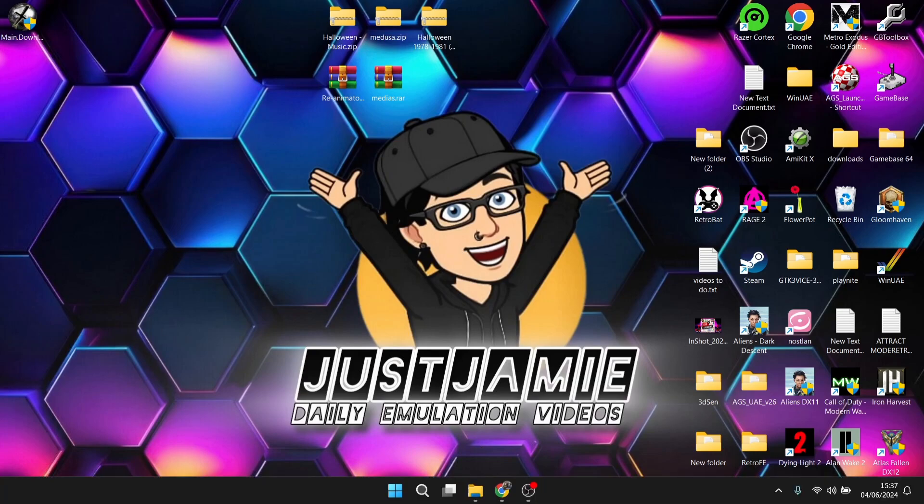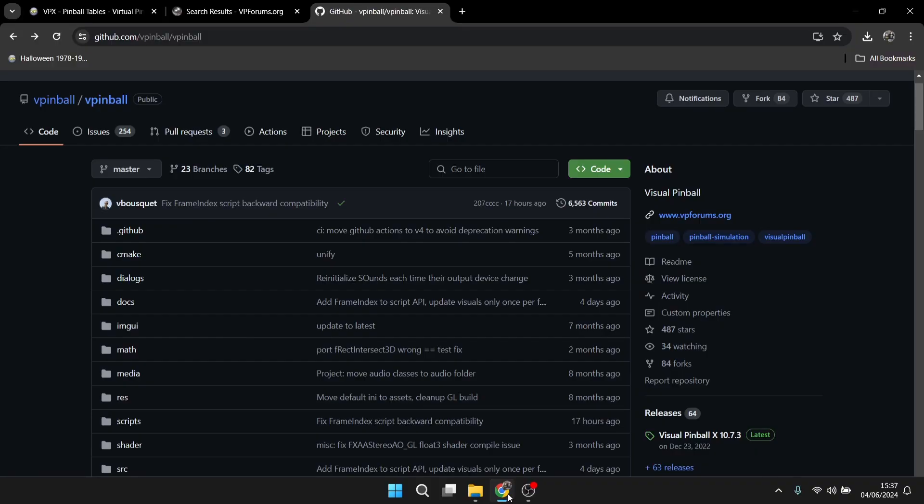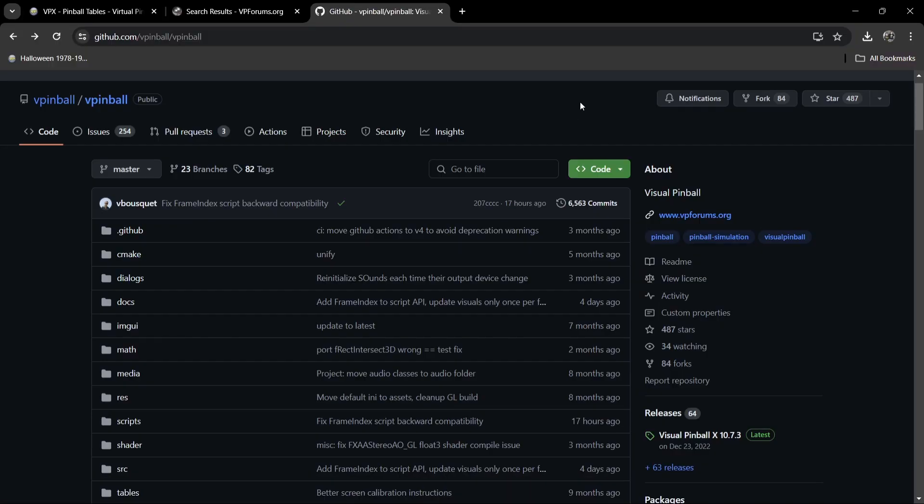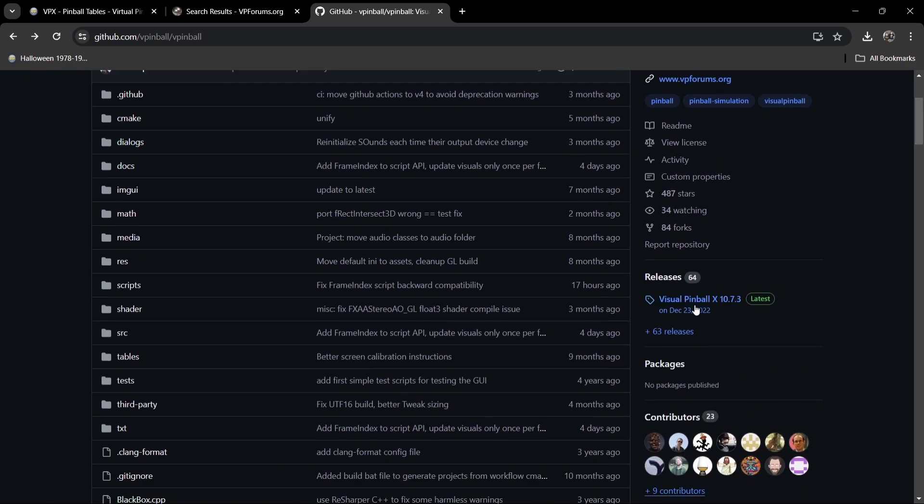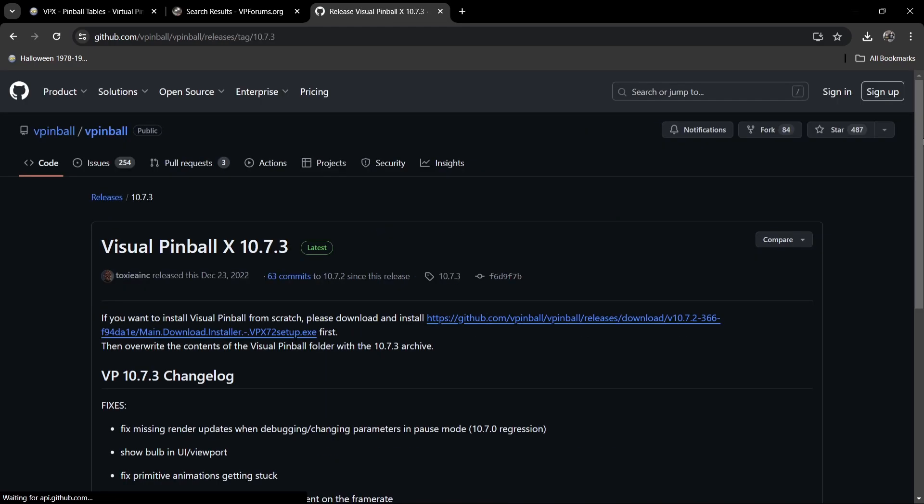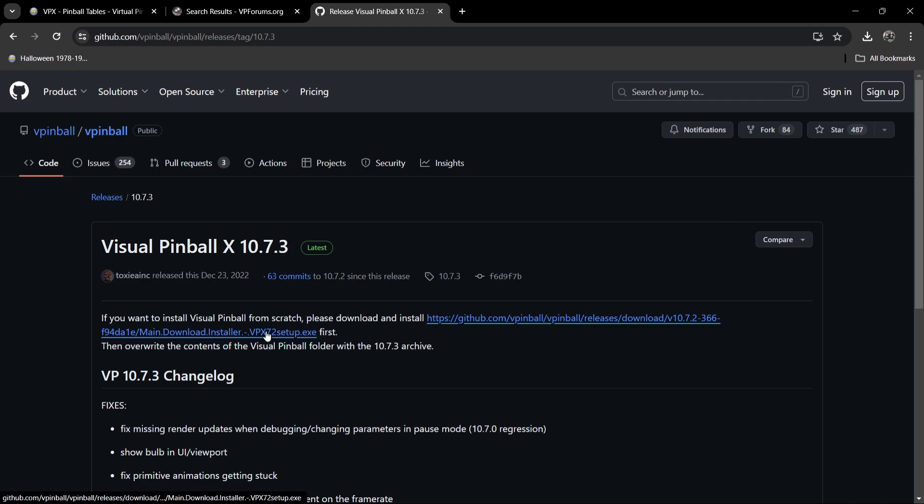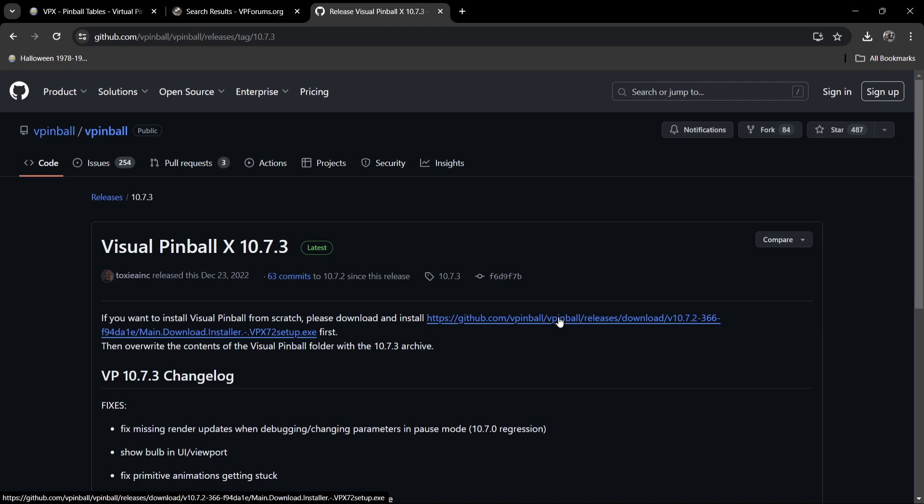So what we're going to actually do first of all is download Visual Pinball. I'll leave the links in my description and what we're going to do is just go down to releases, Visual Pinball X 10.7.3, which as we can see is the stable version, which released end of December in 2022. I've already downloaded it on my desktop. This is going to take you to a page. As it says, if you want to install Visual Pinball from scratch, please download and install. Just left click on that GitHub and there you go. That's now going to start downloading.